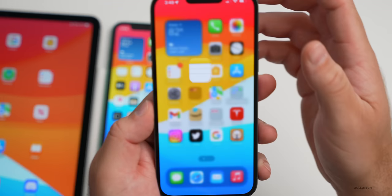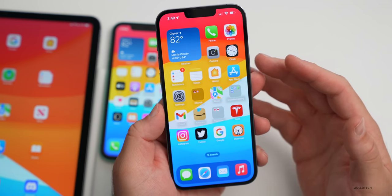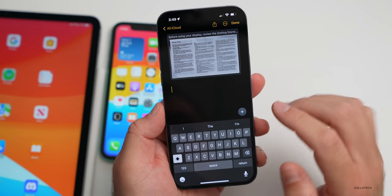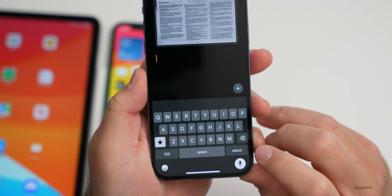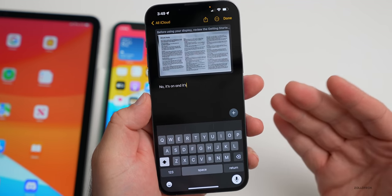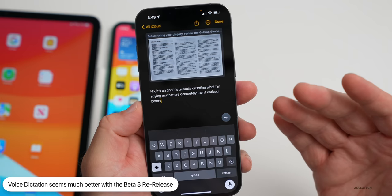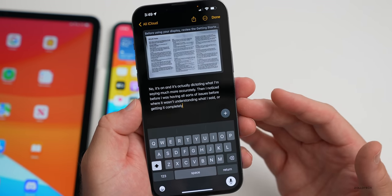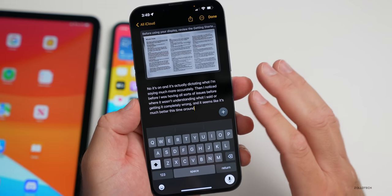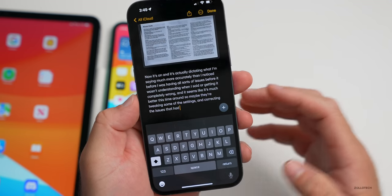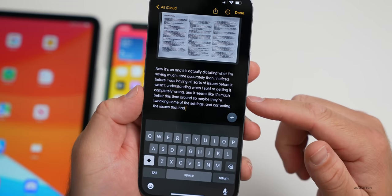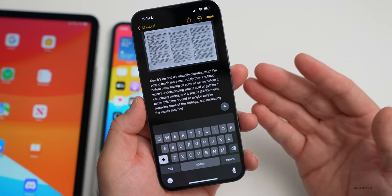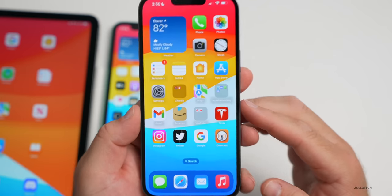Overall this seems to be a bug fix and stability update to bring it out to public beta testers for a better experience. One thing I noticed immediately for stability: going into Notes and turning on dictation, it's actually dictating much more accurately than before. I was having all sorts of issues where it wasn't understanding what I said or getting it completely wrong. It seems much better this time around — it finished and added punctuation correctly. It looks like it's doing a much better job with the public beta re-release.